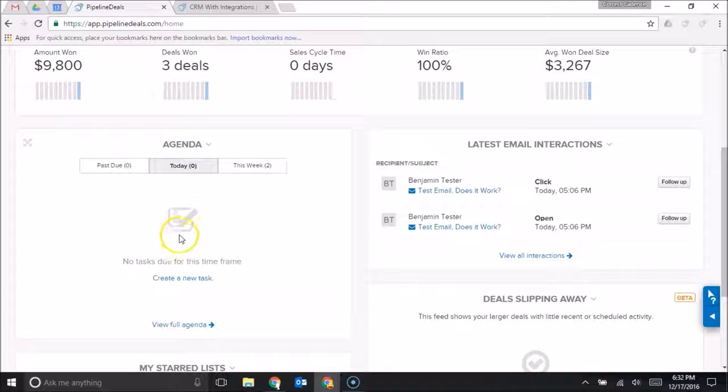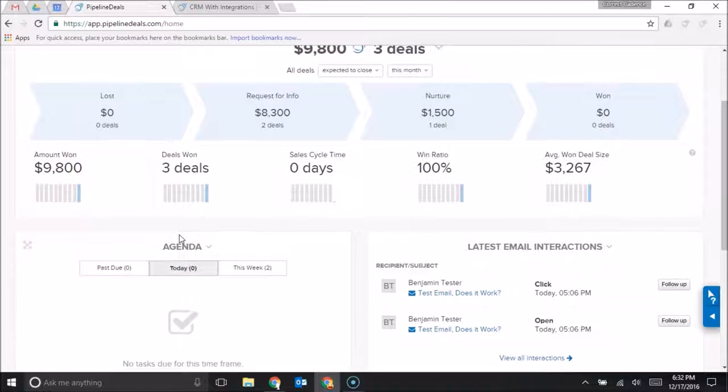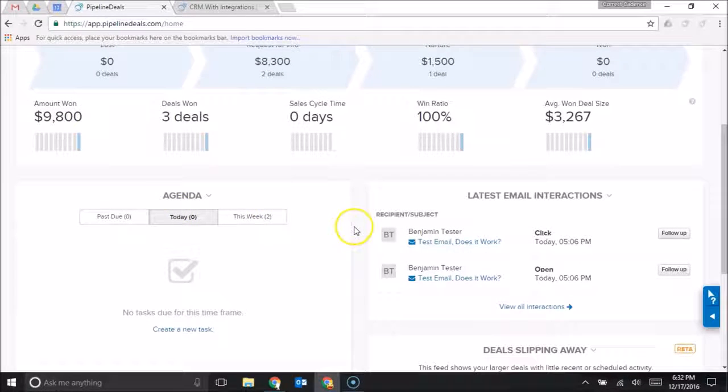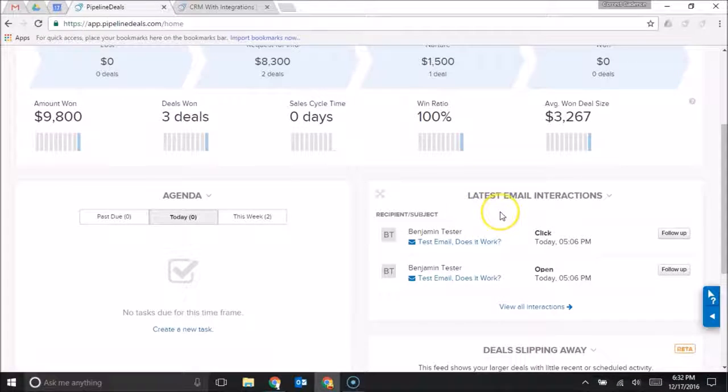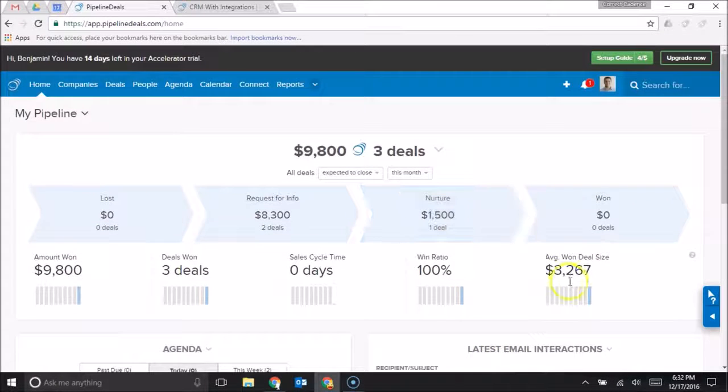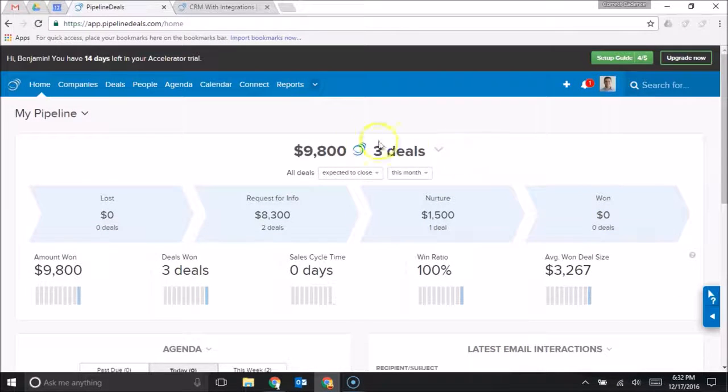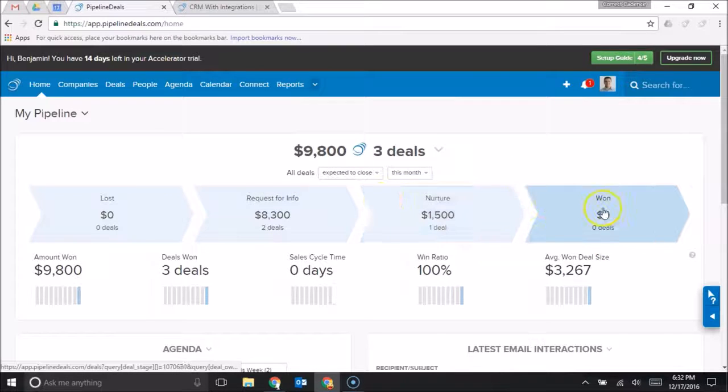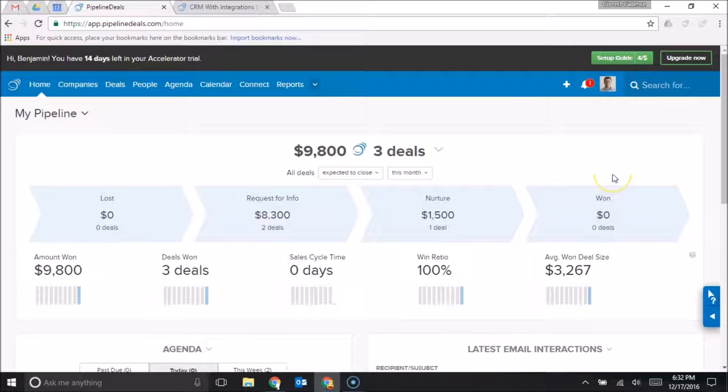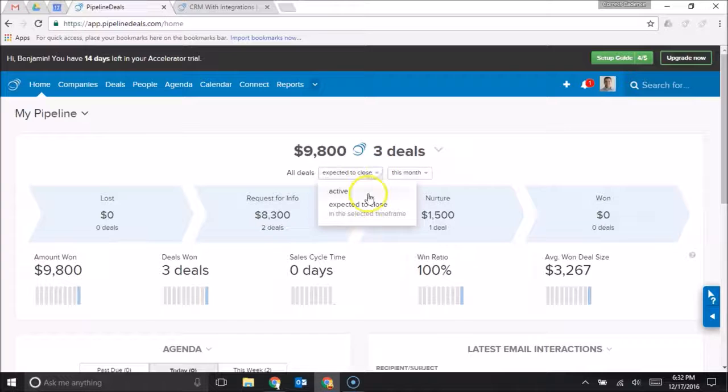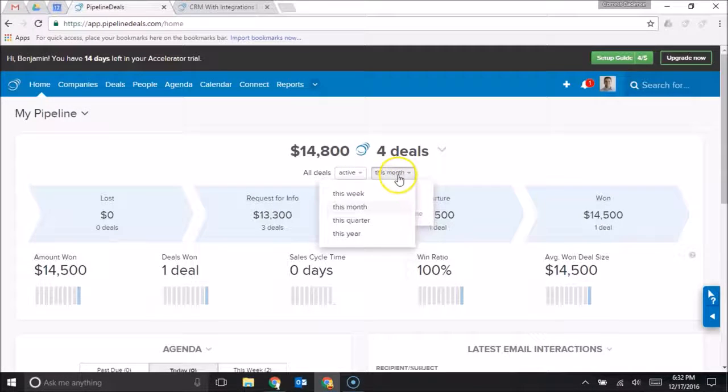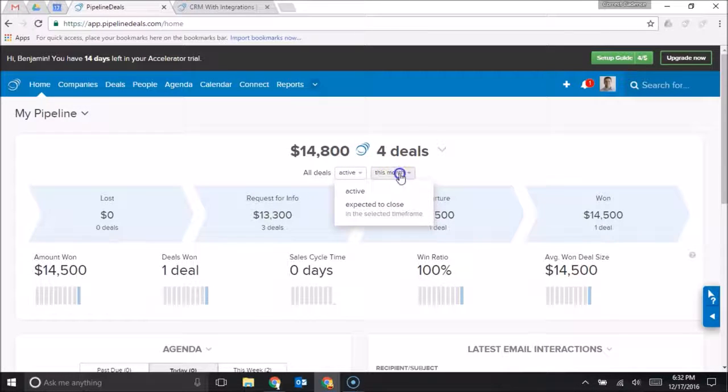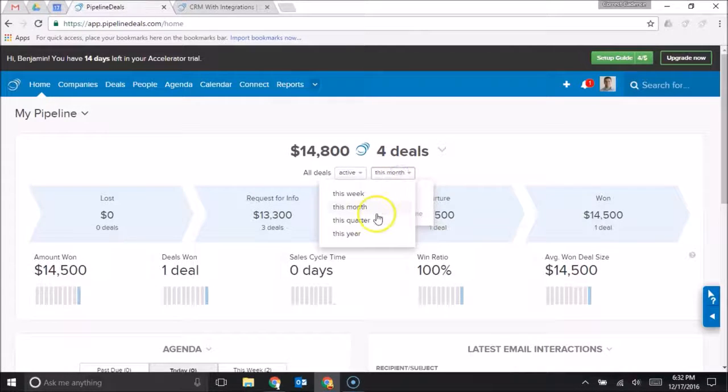I can also see my latest email interactions right here from the home page, and most importantly on the home page I can see all of my deals, the appropriate stages that they're in, and I can modify this by both active or expected to close, and then I can also choose my time frame: this week, this month, or this quarter.